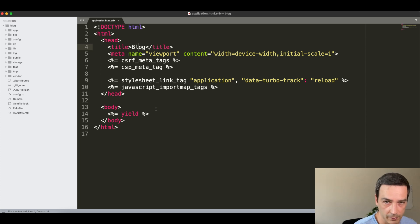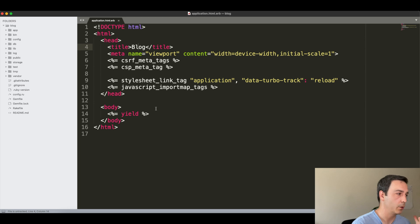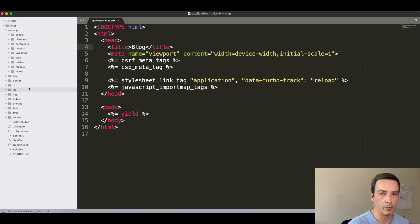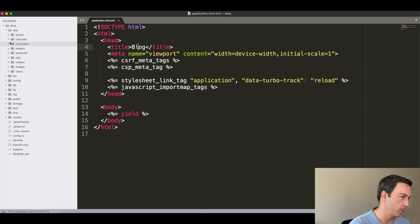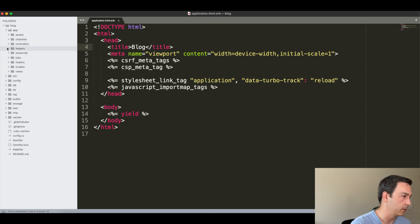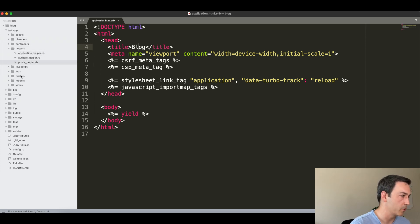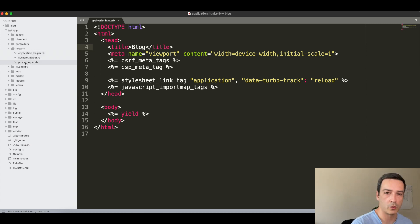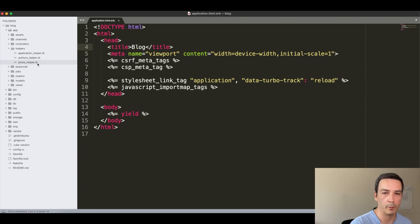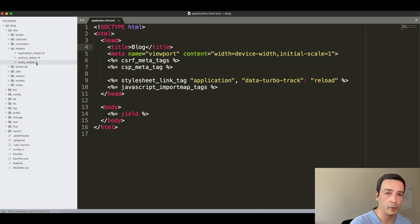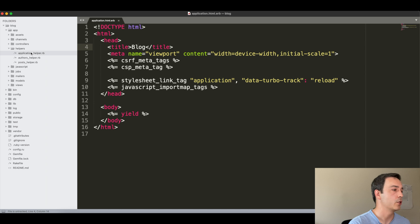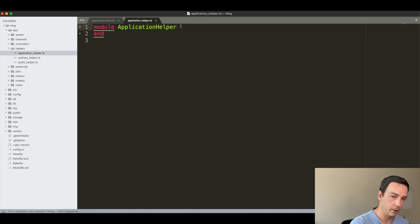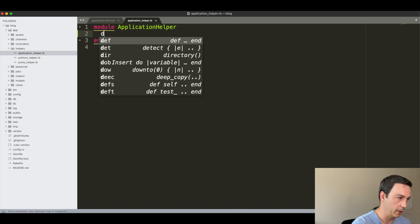As I said, this will be an application-wide helper. Where should that go? You guessed it, in the ApplicationHelper. The ApplicationHelper is a module that already comes out of the box within your application, and it's located here in the app/helpers/application_helper.